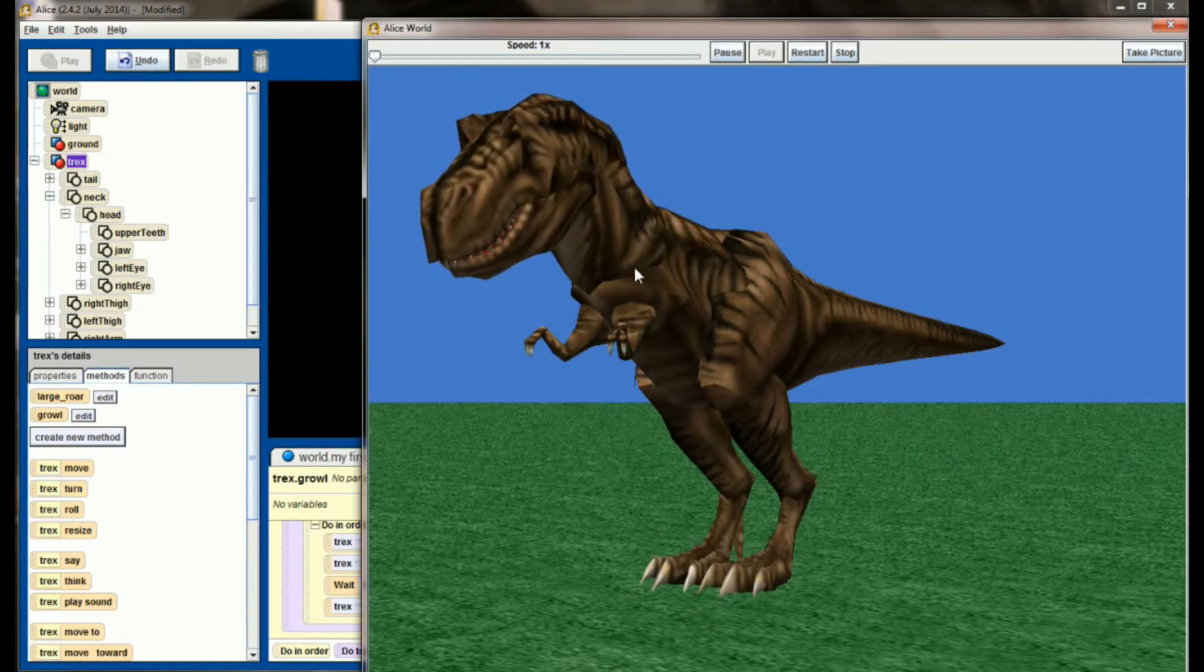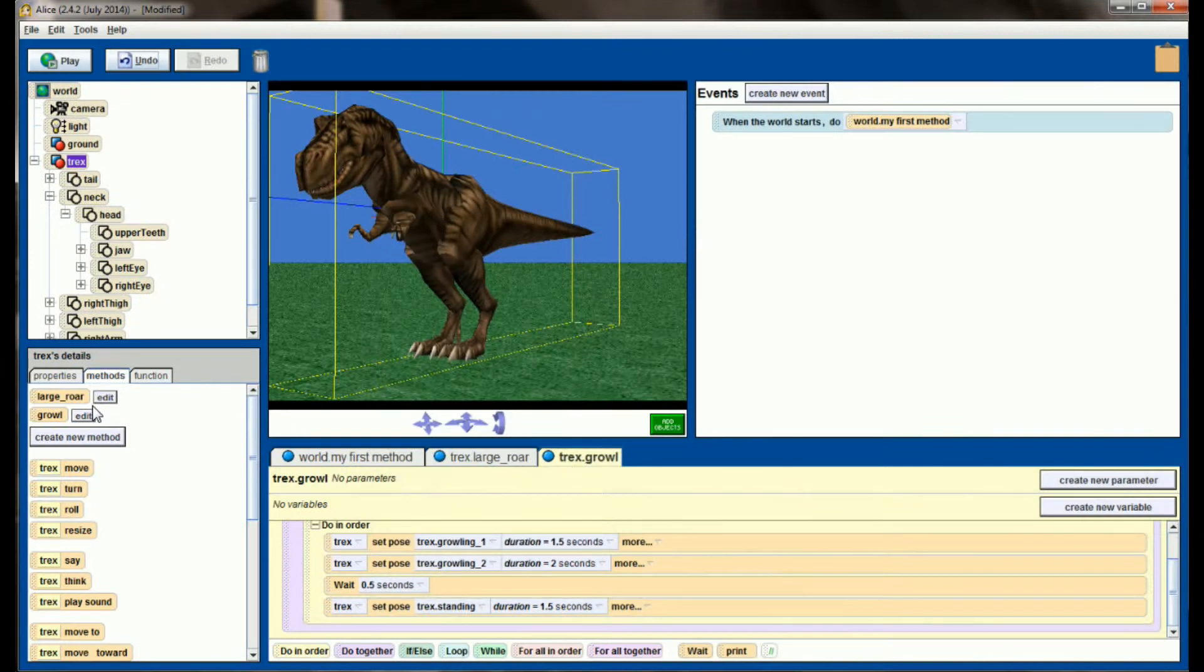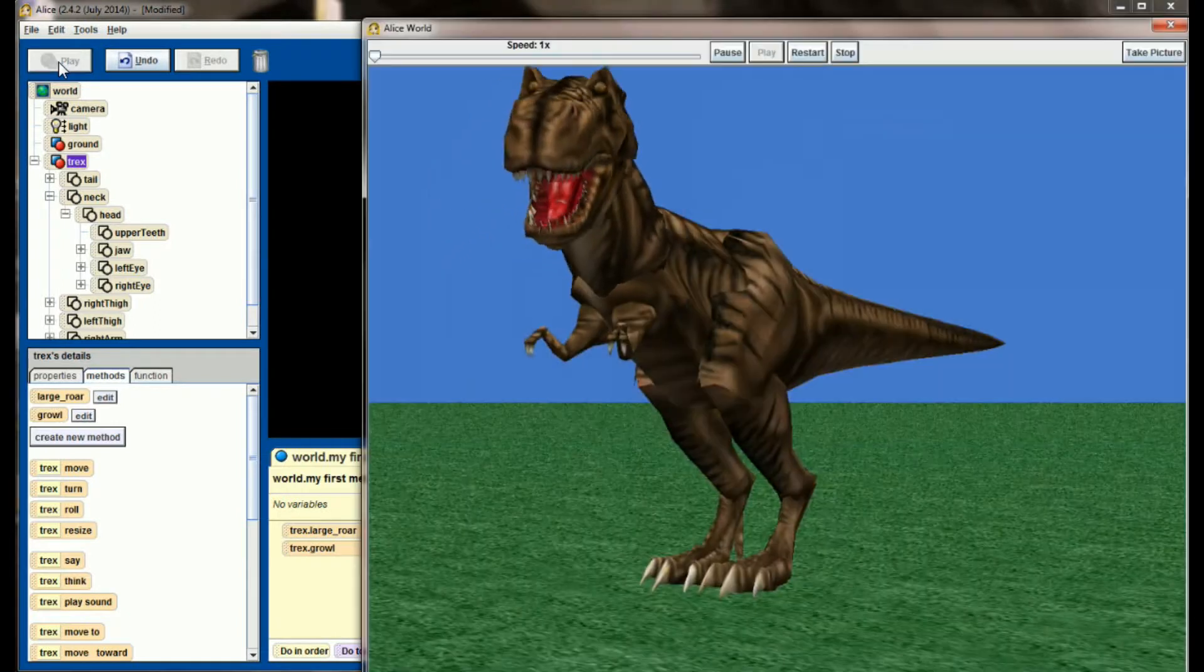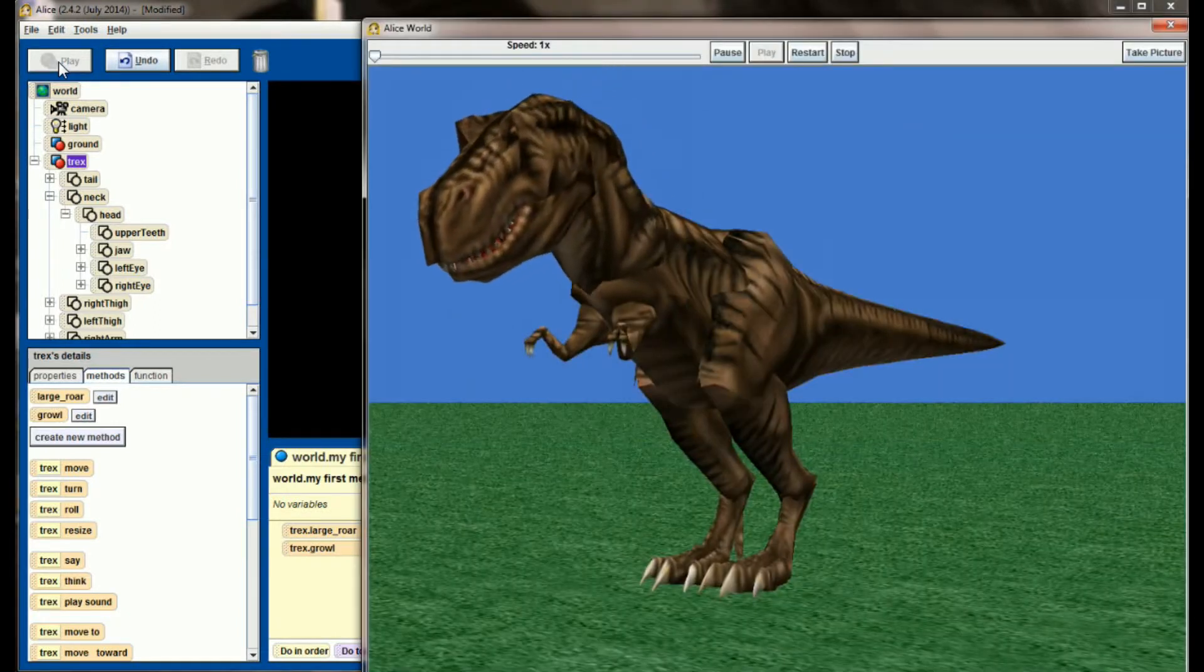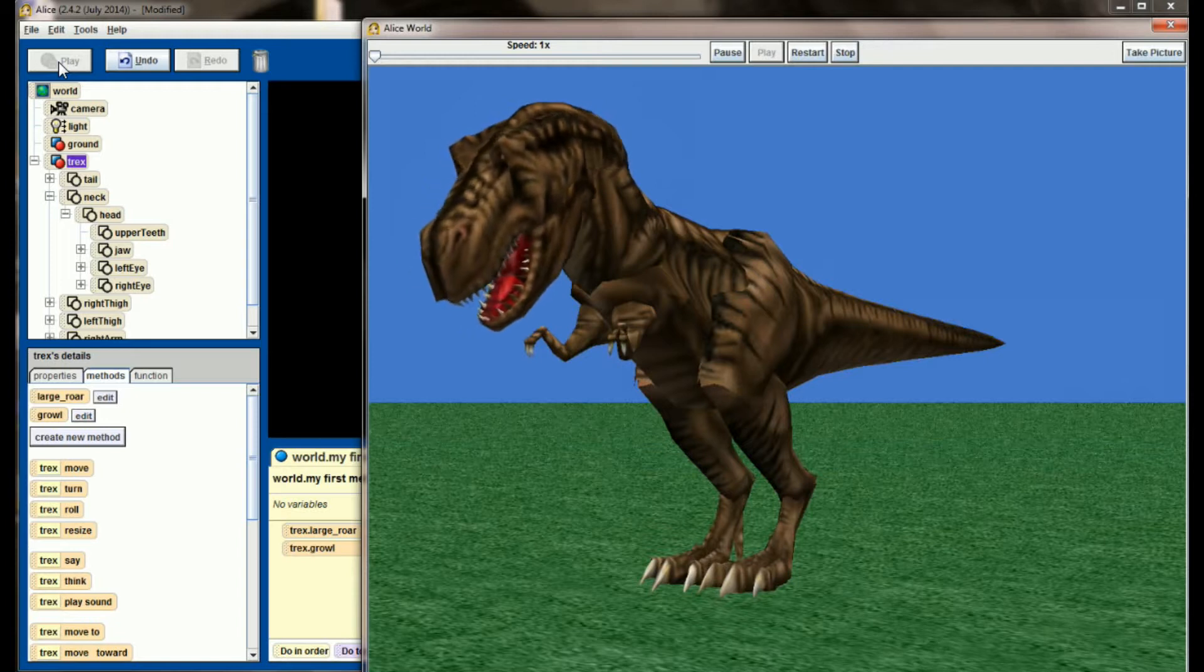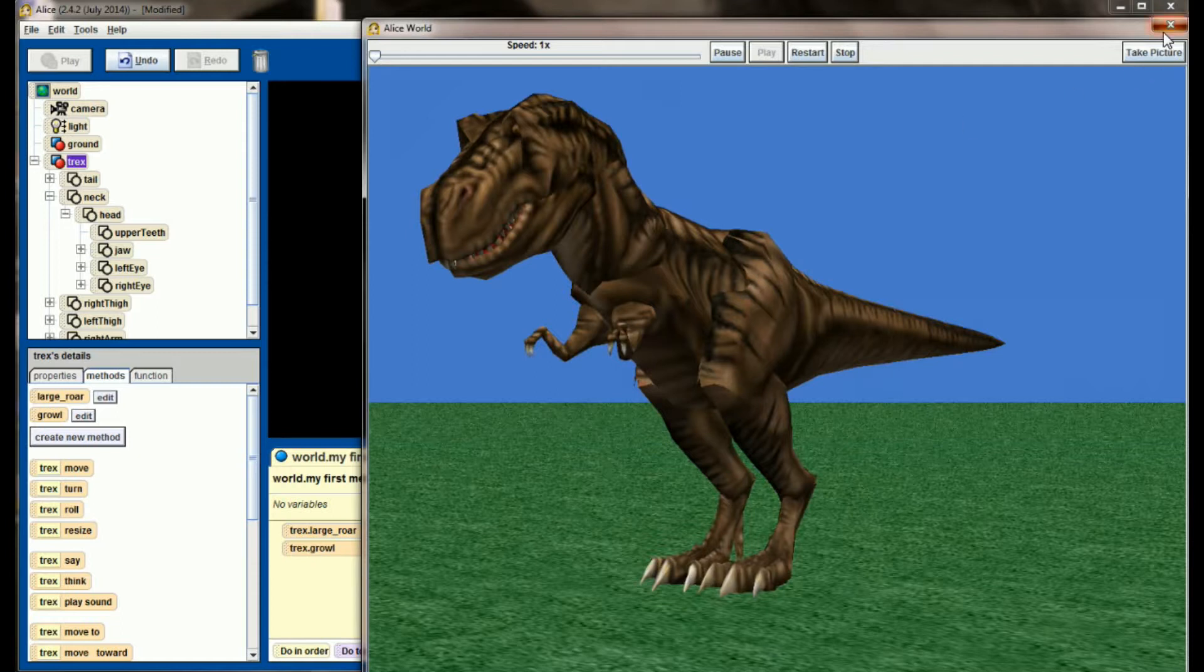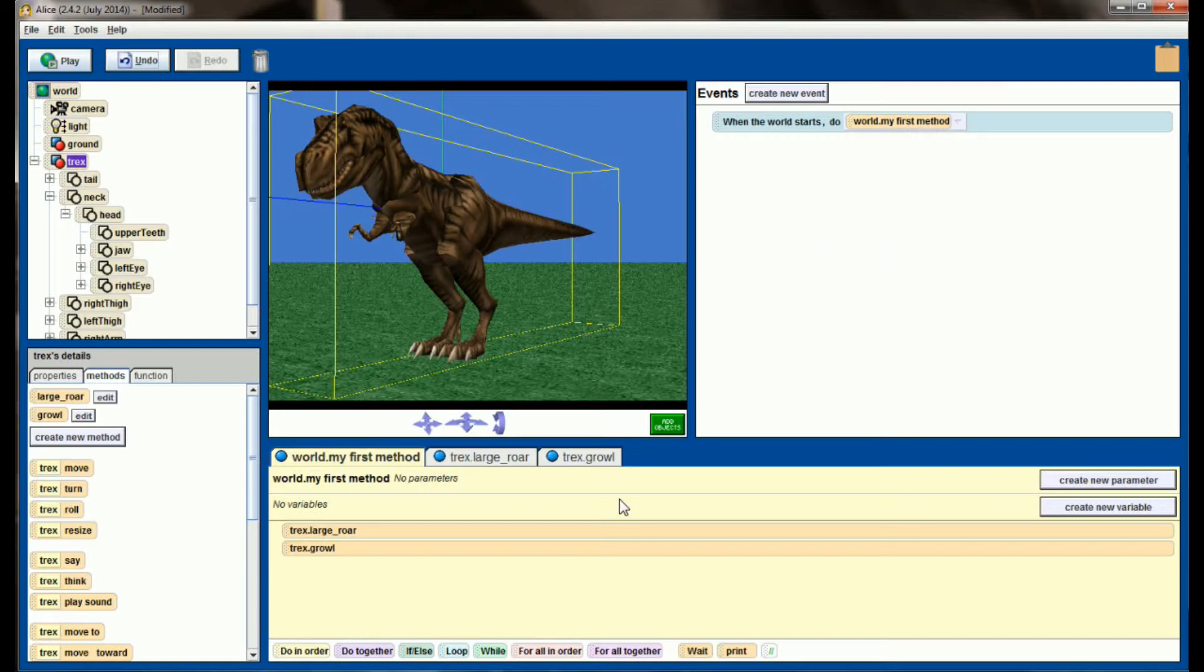Now that ended up looking about right. So you can tweak this and play with it however you want, and maybe affect different subparts, but our T-Rex now has a large roar and a growl that he can do. So if we enable both of these, we now have an object that's capable of doing two things that it wasn't able to do before and that have associated sound effects.